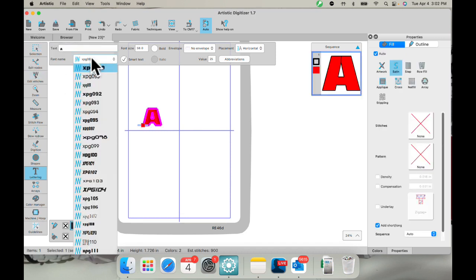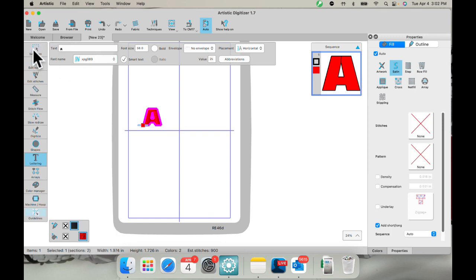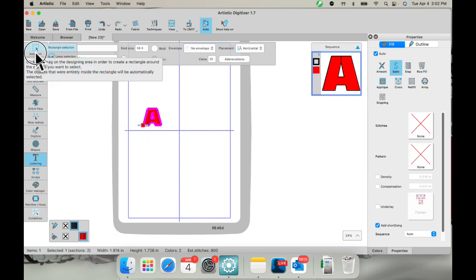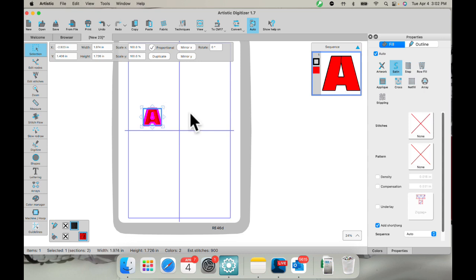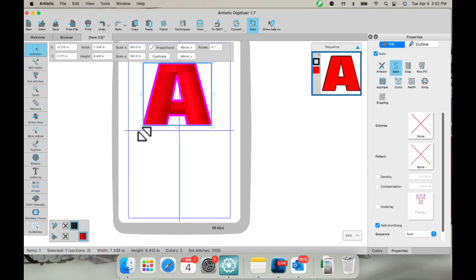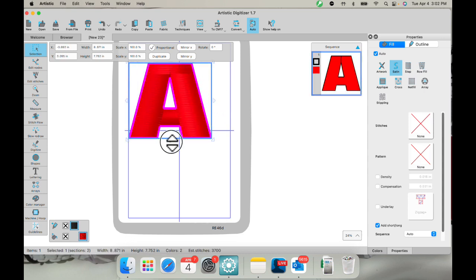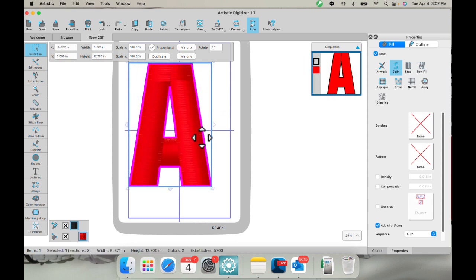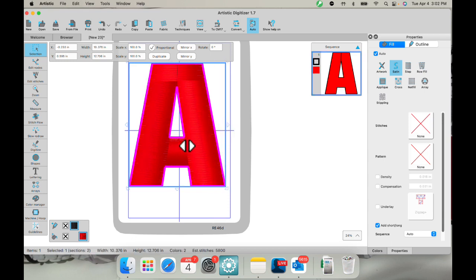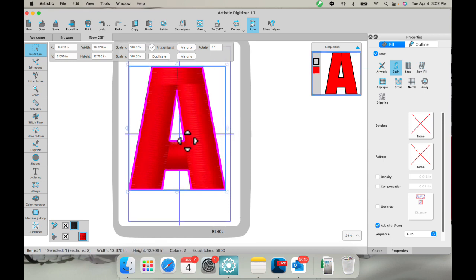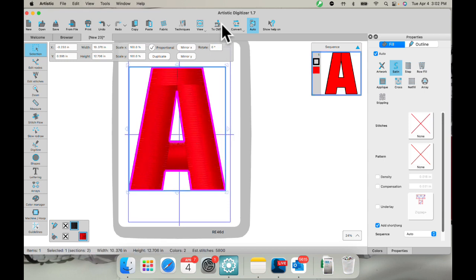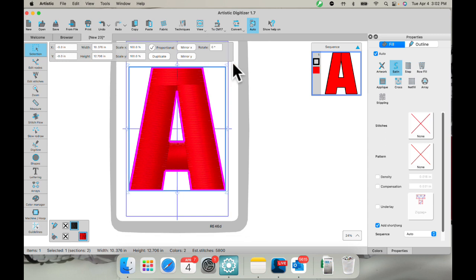And I am using a rather chunky font. And that's what I really want to do. I'm going to turn off my tool and have my letter selected. And then I'm just going to make it as big as this hoop allows. I think that's pretty good. I'm going to center it in my hoop.